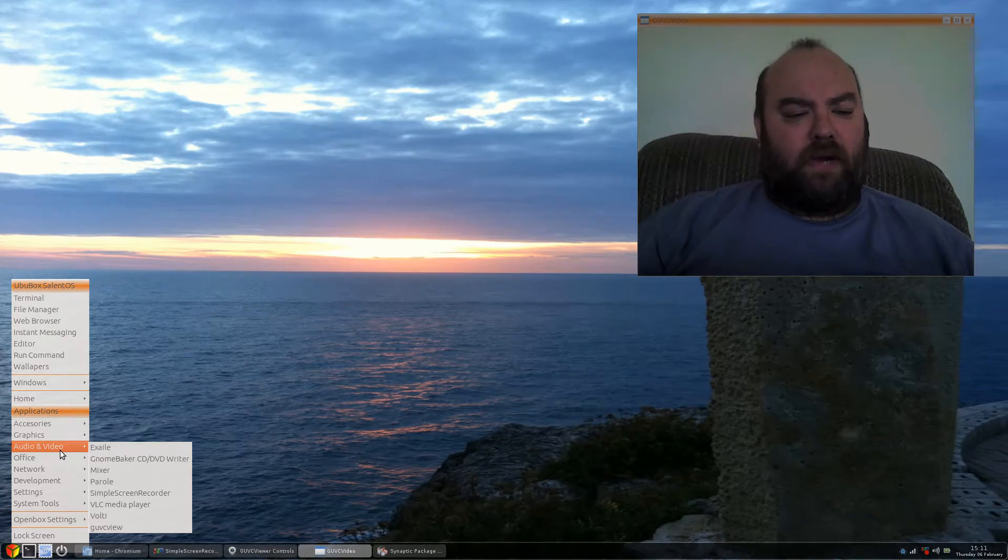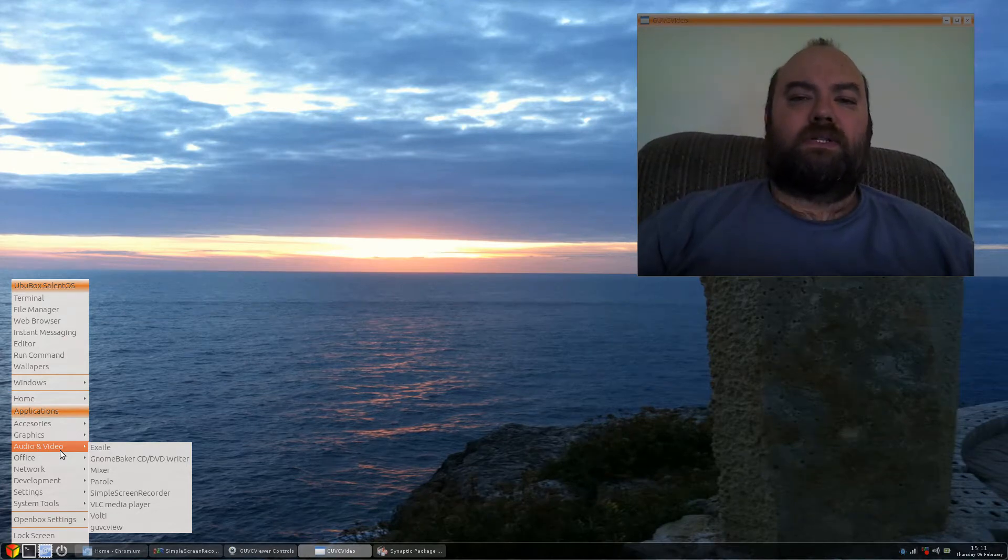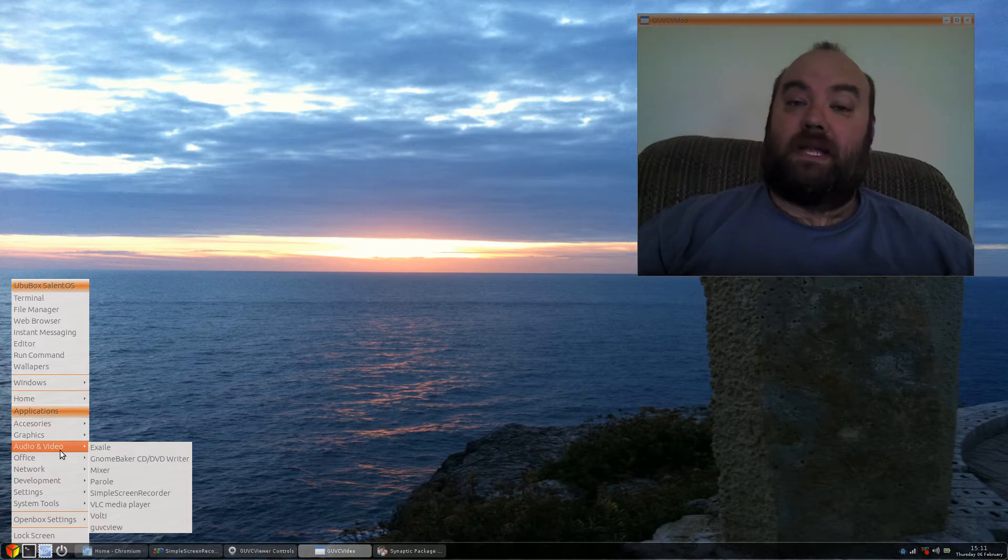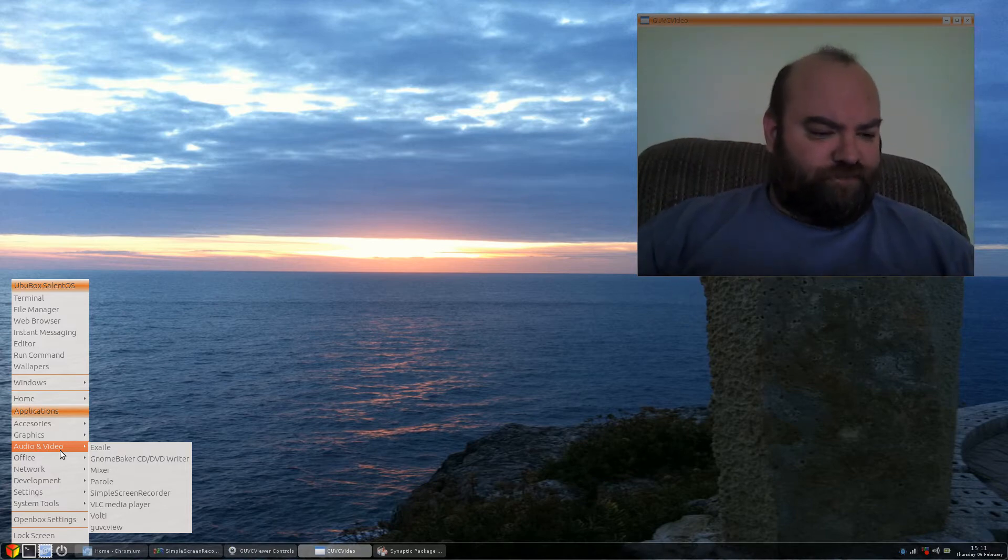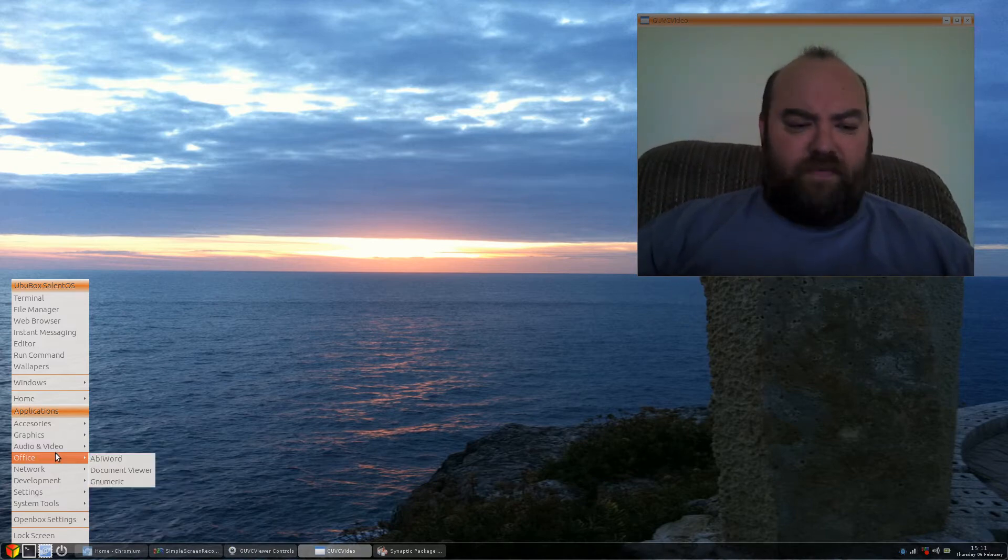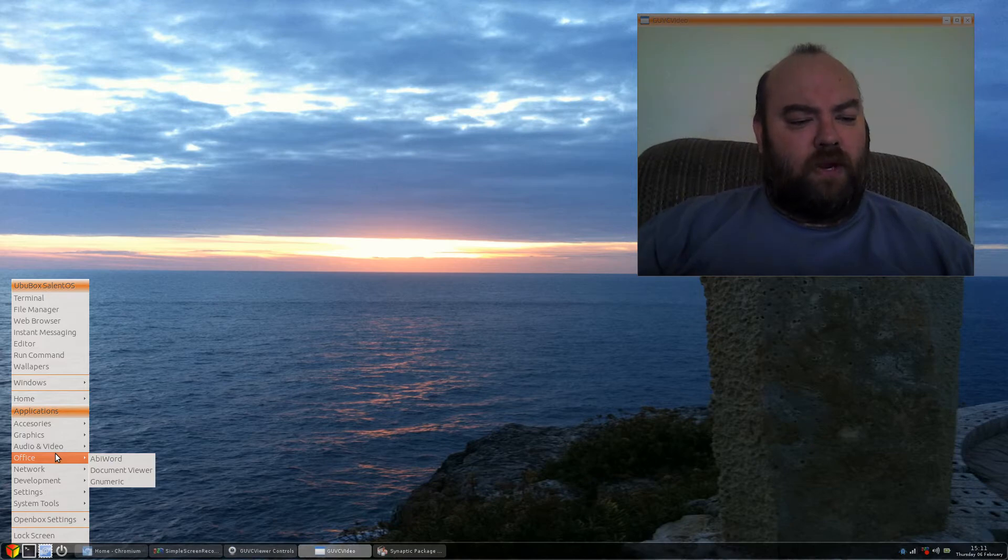However, I had to install VLC so it would be able to use the codec that I'm encoding so I can test it and make sure that it was working. Office has nothing more than Abbey Word and Numeric.